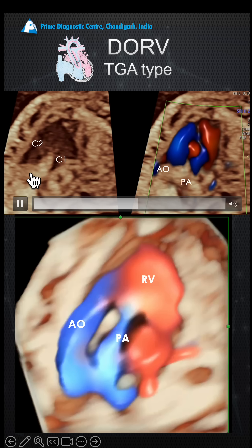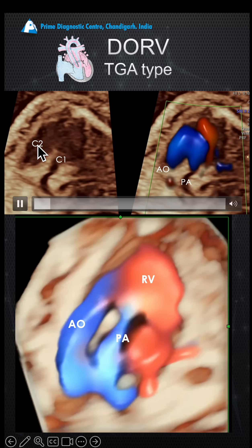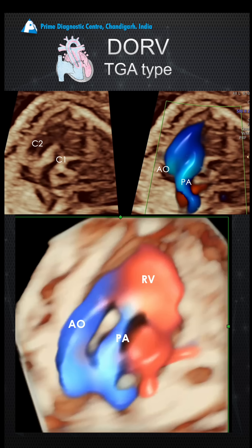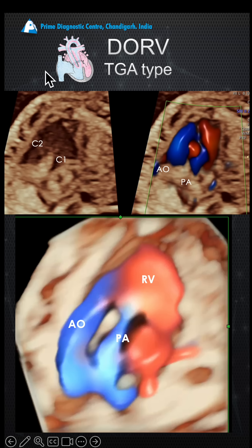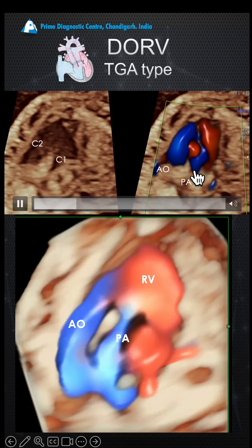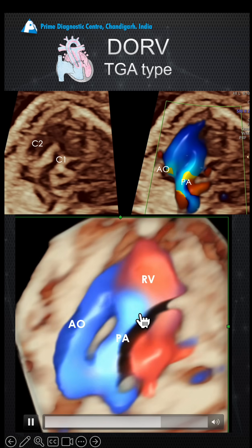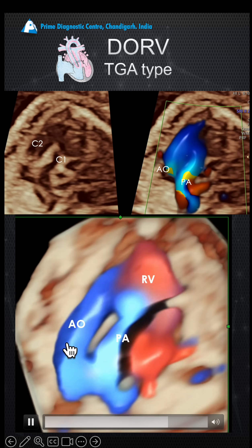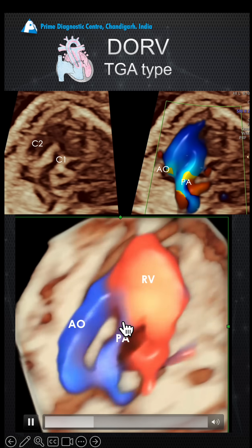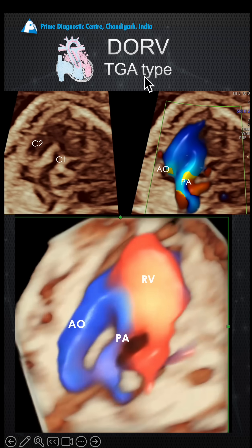The aorta is anterior. You can see there are coni below the pulmonary artery and below the aorta — two coni — which indicate this is DORV. There is also pulmonary stenosis; the PA is smaller than the aorta. On power Doppler, this is the aorta, this is the pulmonary artery, and this narrow jet here indicates DORV of a TGA type with pulmonary stenosis.